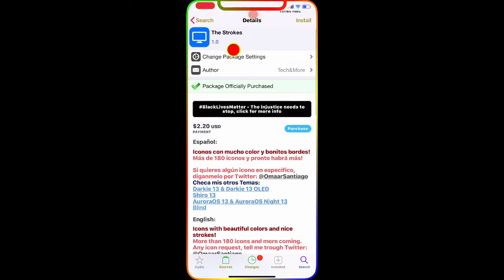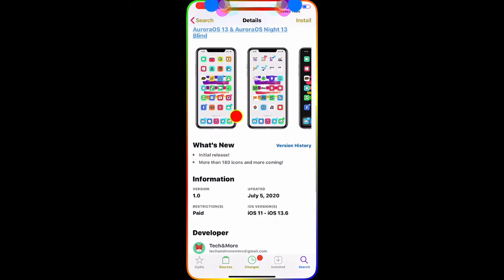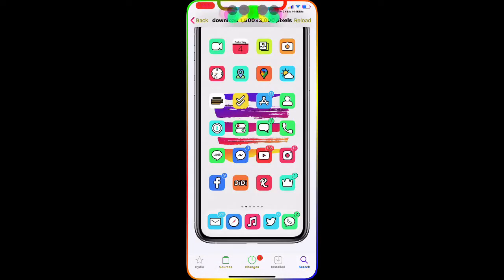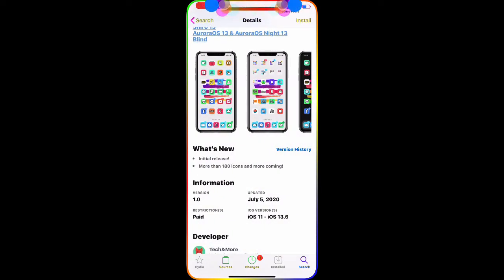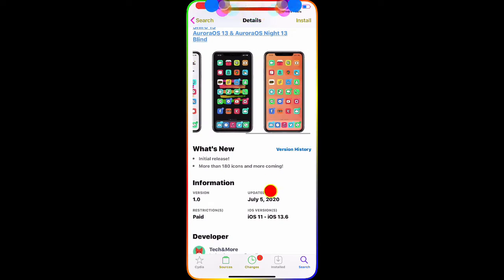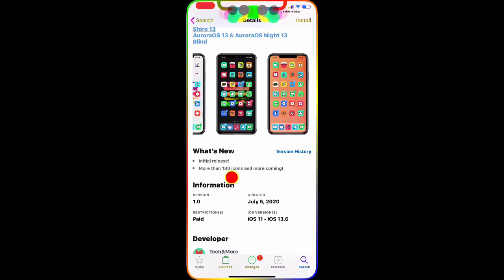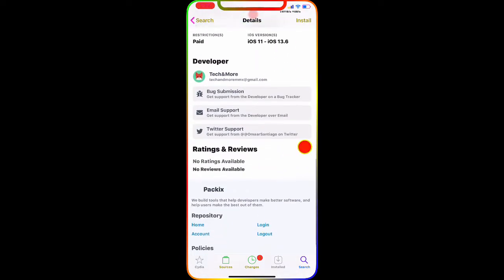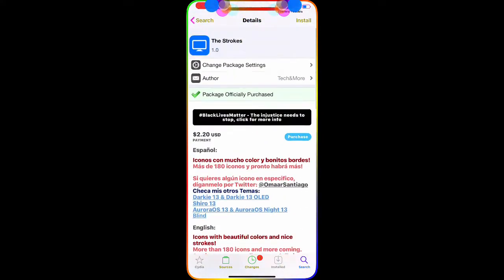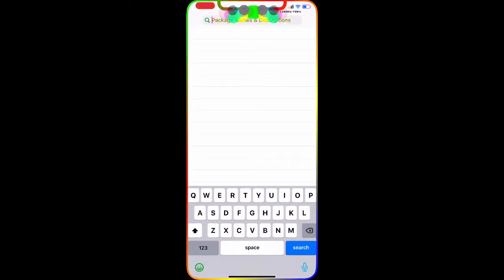The next tweak is more like a theme — it's really awesome. As you can see in the picture, it gives you a really nice background and icons. It has more than 180 icons with more coming, and it's from the Pixel repo. I haven't installed it yet but the pictures show it's a really nice theme and I highly recommend downloading and checking it out.